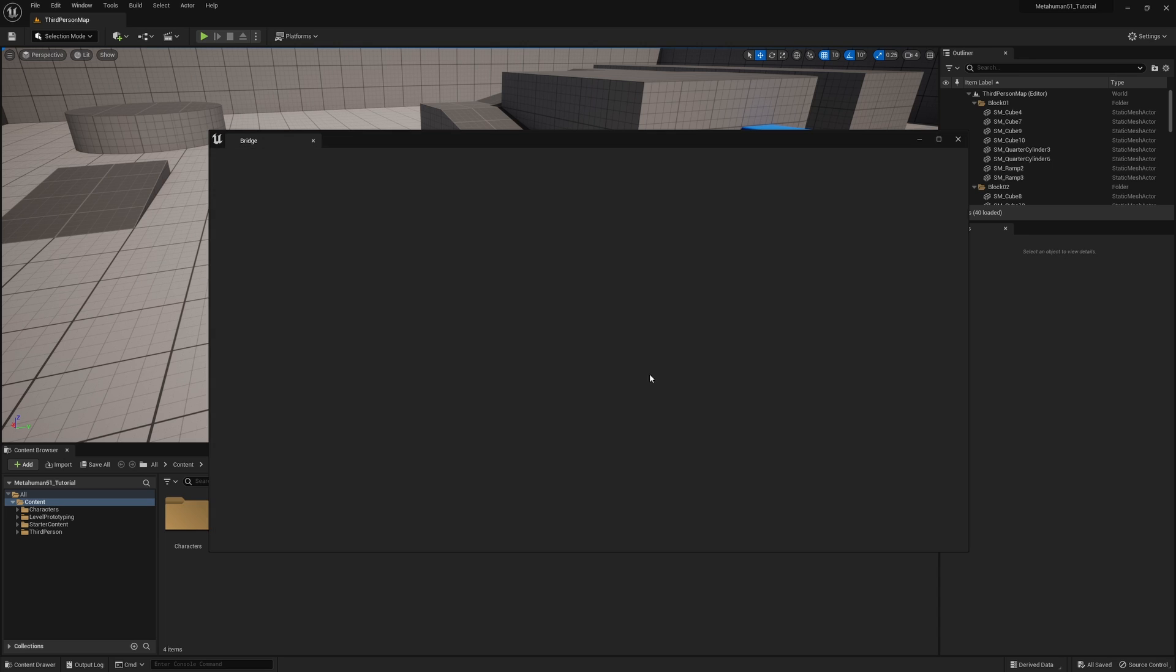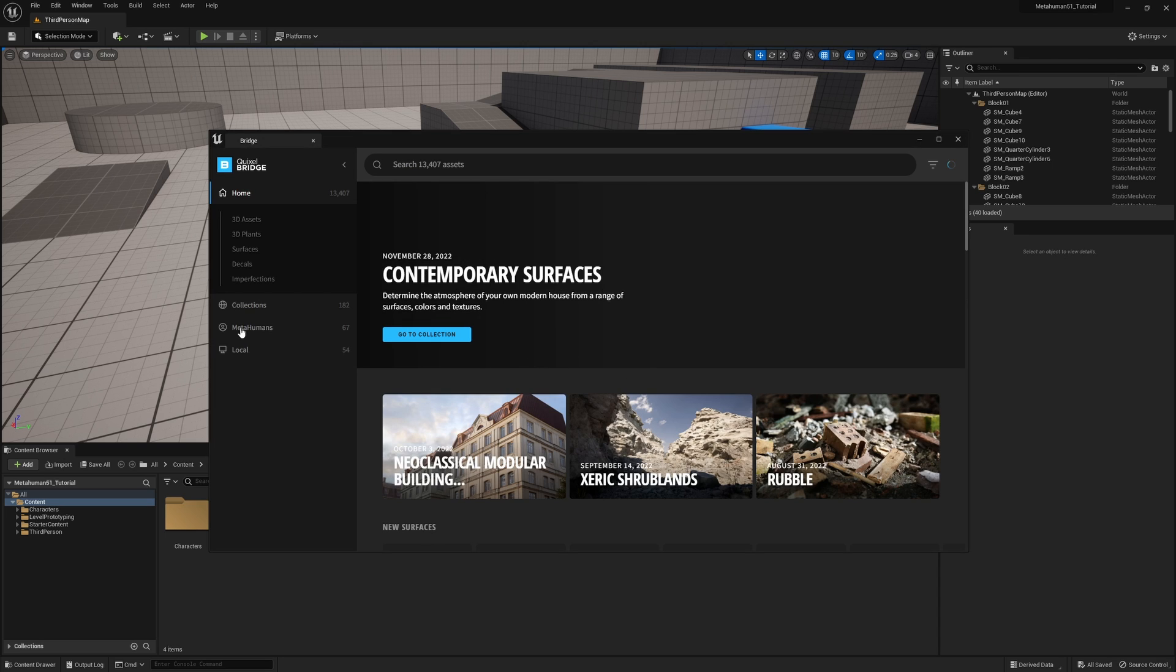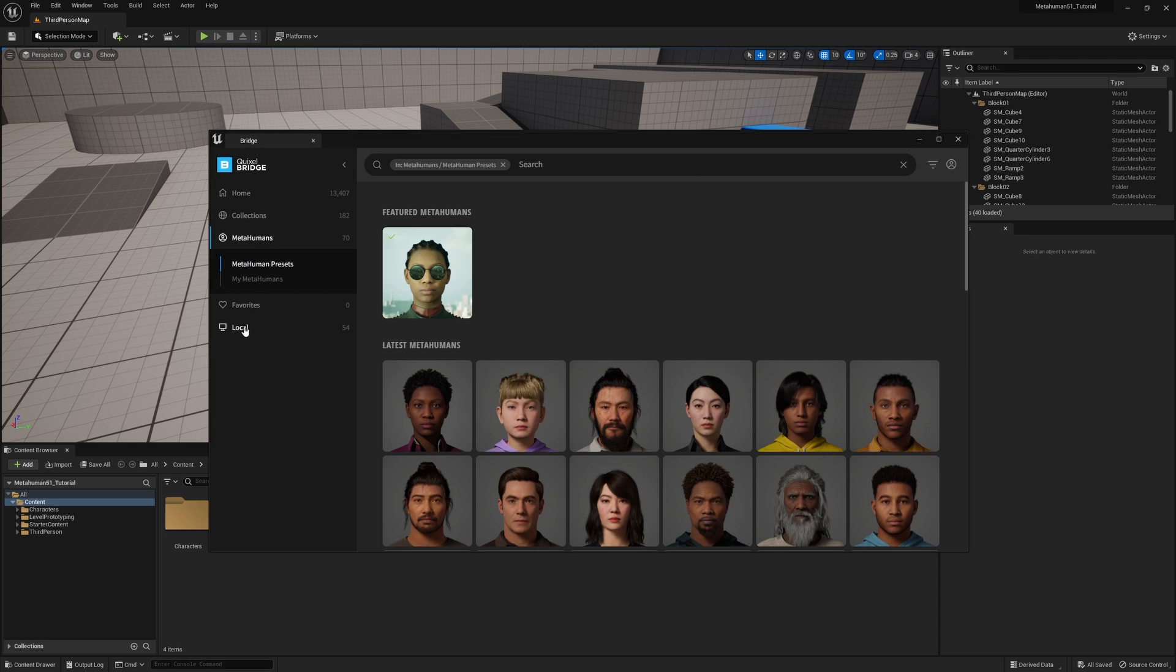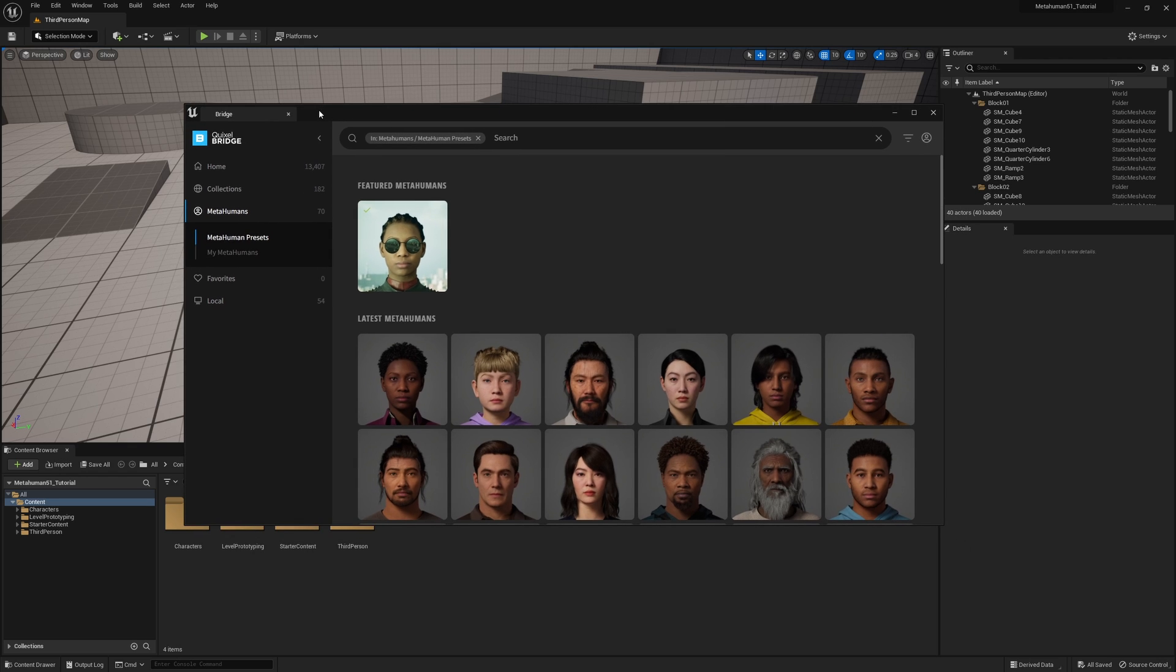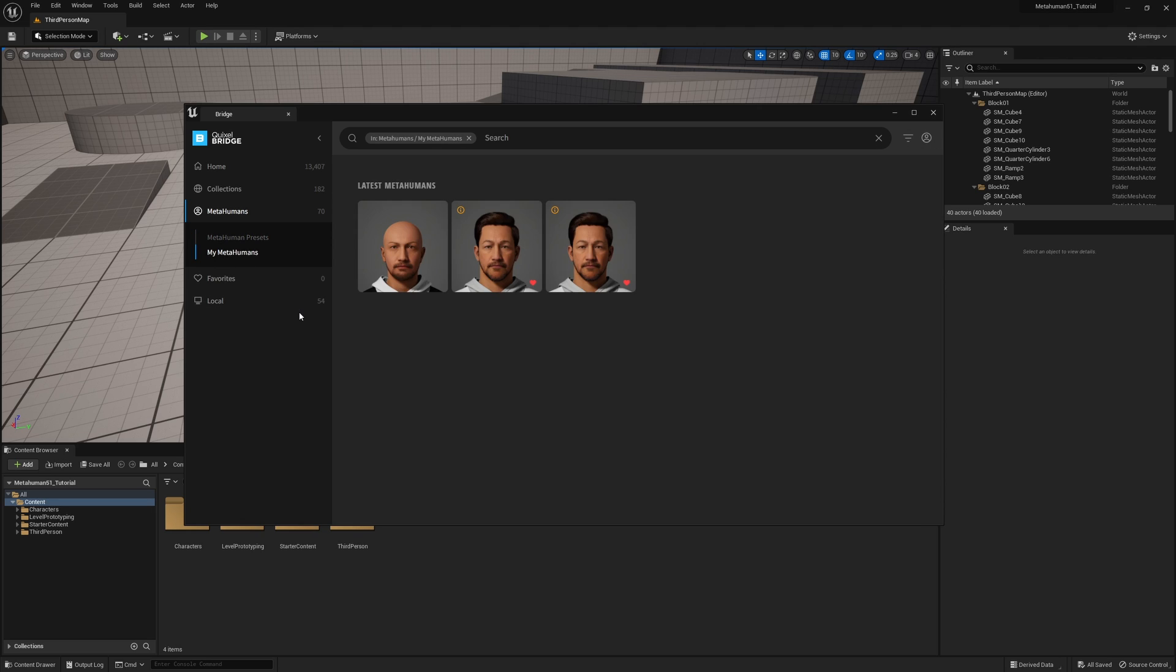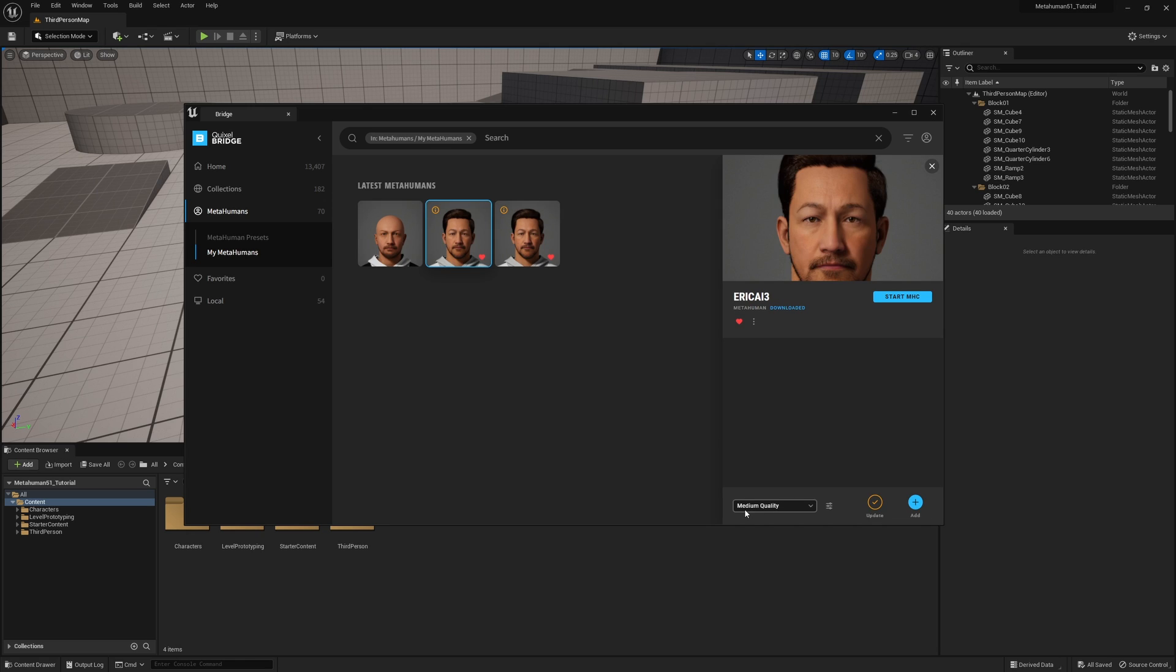I've certainly shown how to do this in my other videos, but let's see what the process looks like. Once I have Quixel Bridge open, make sure you are logged in. If you aren't, you need to go up to the top right. Once you're logged in, you'll notice there's a folder called my metahumans.